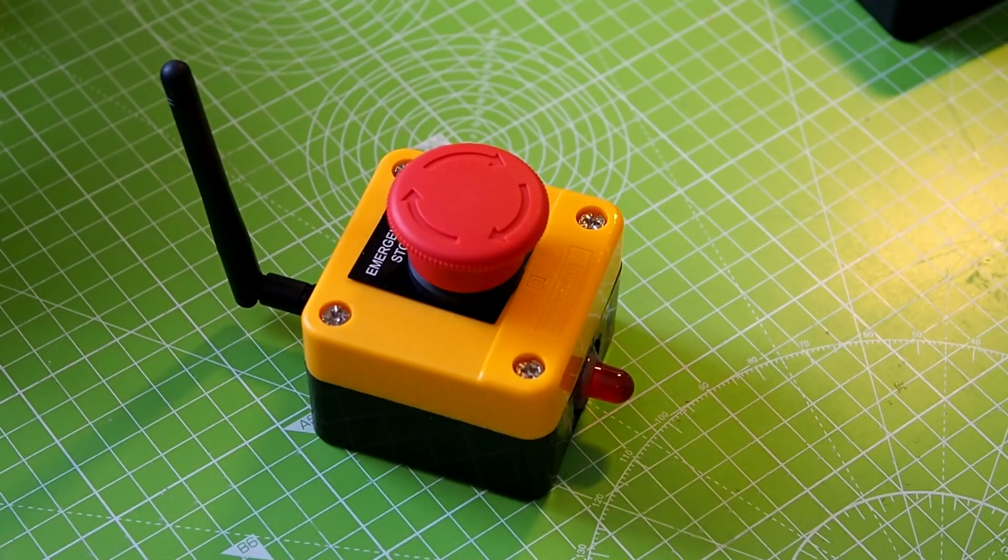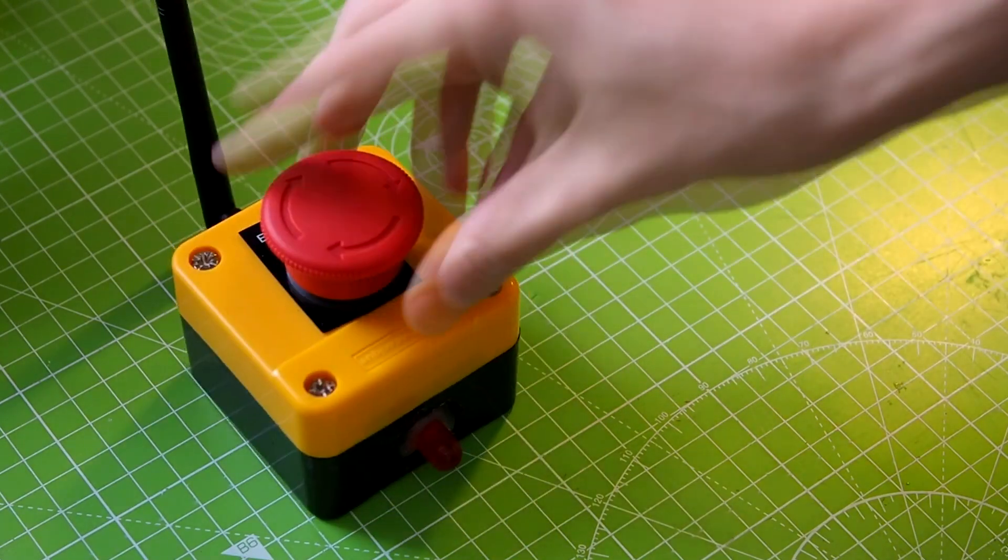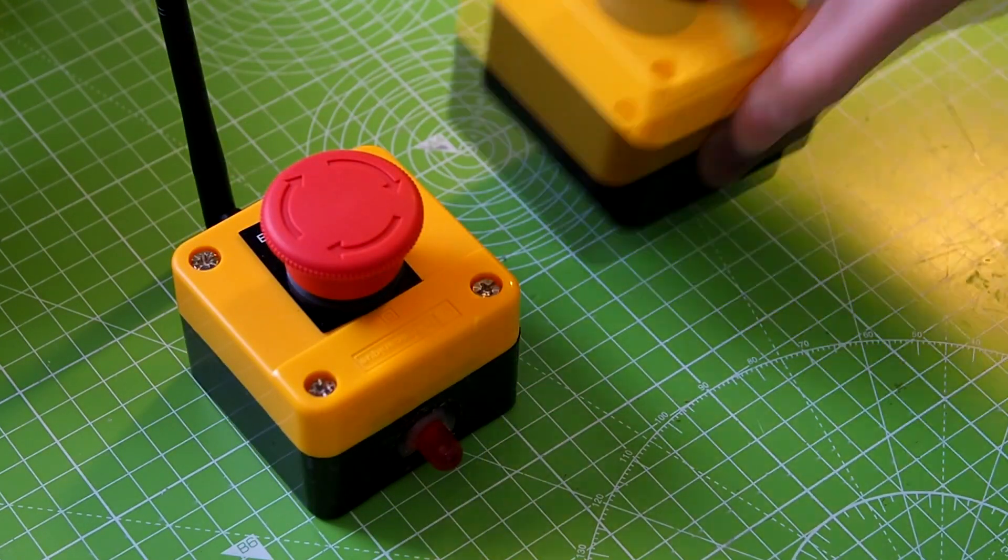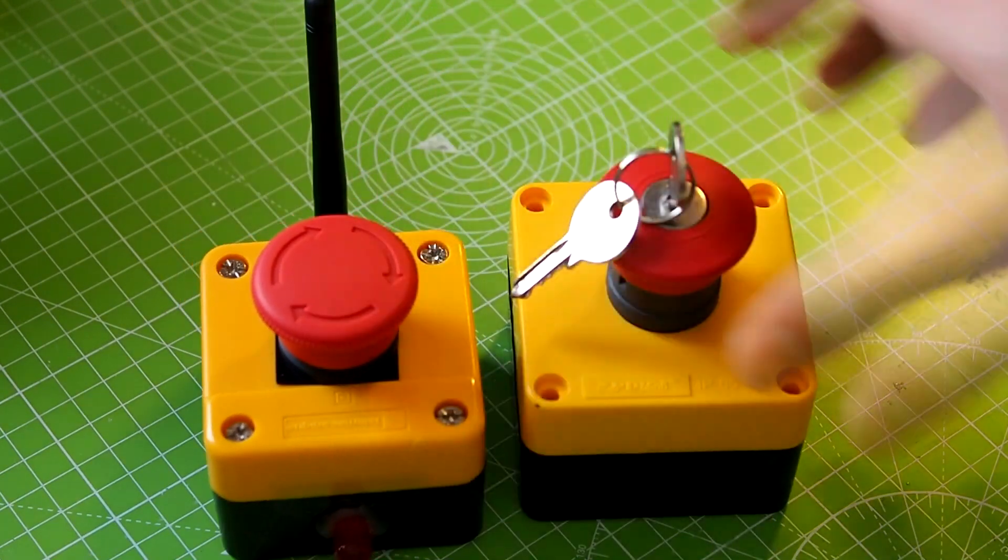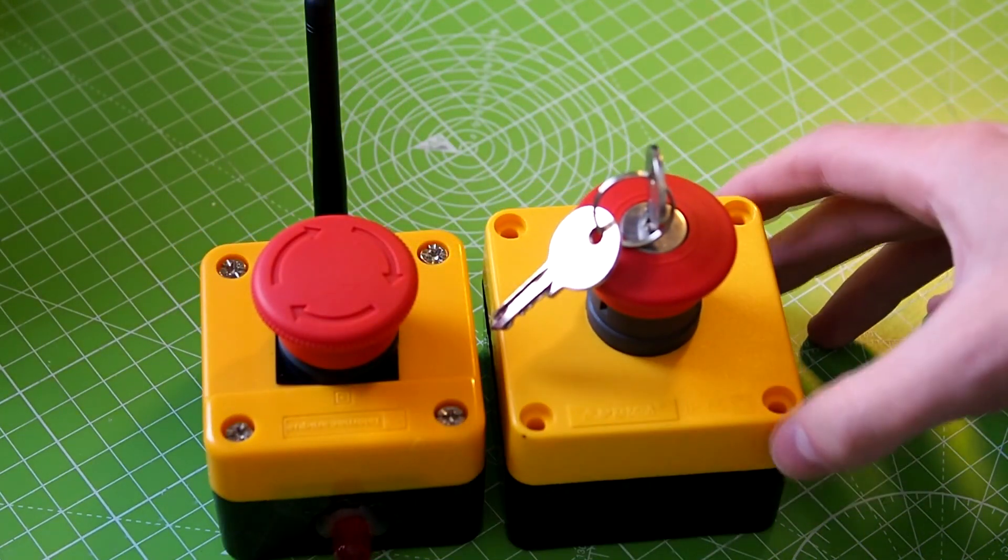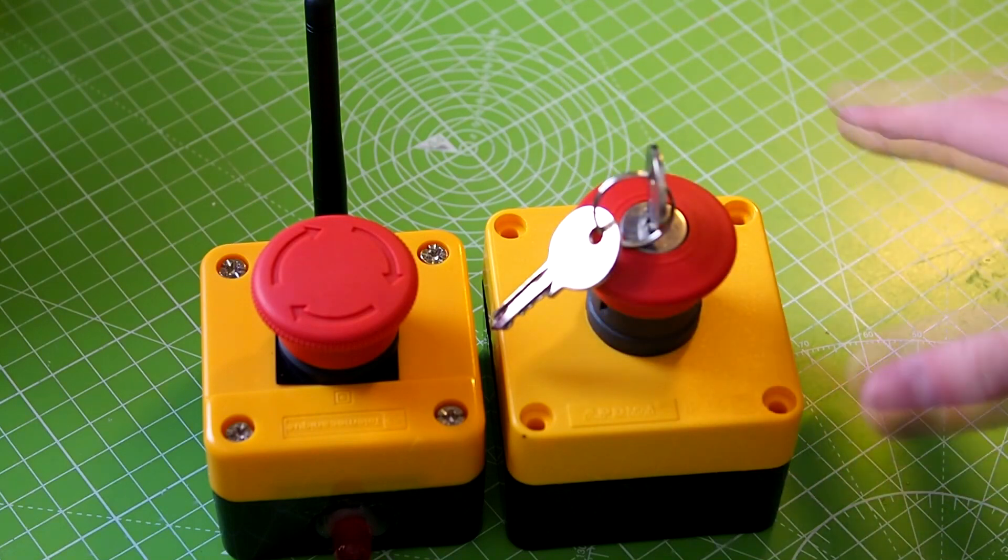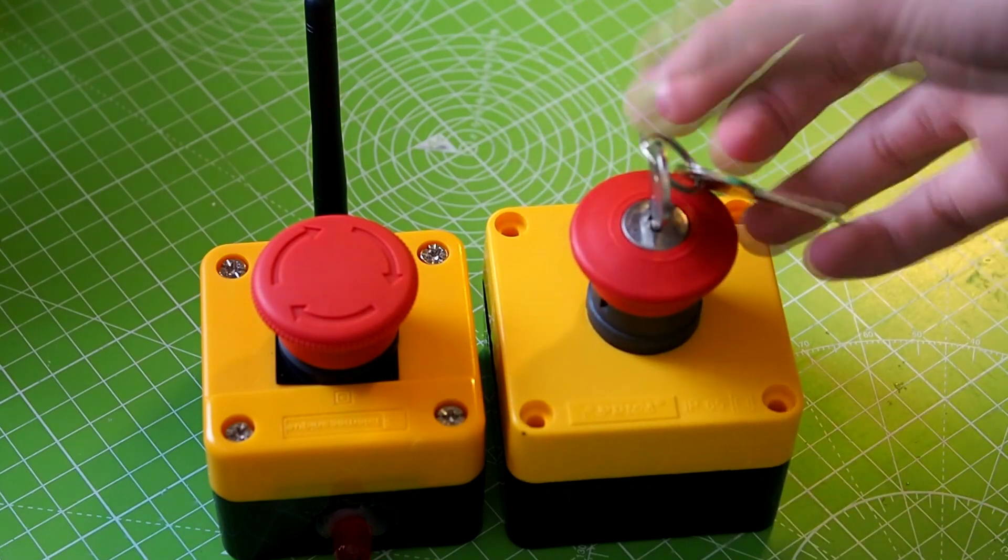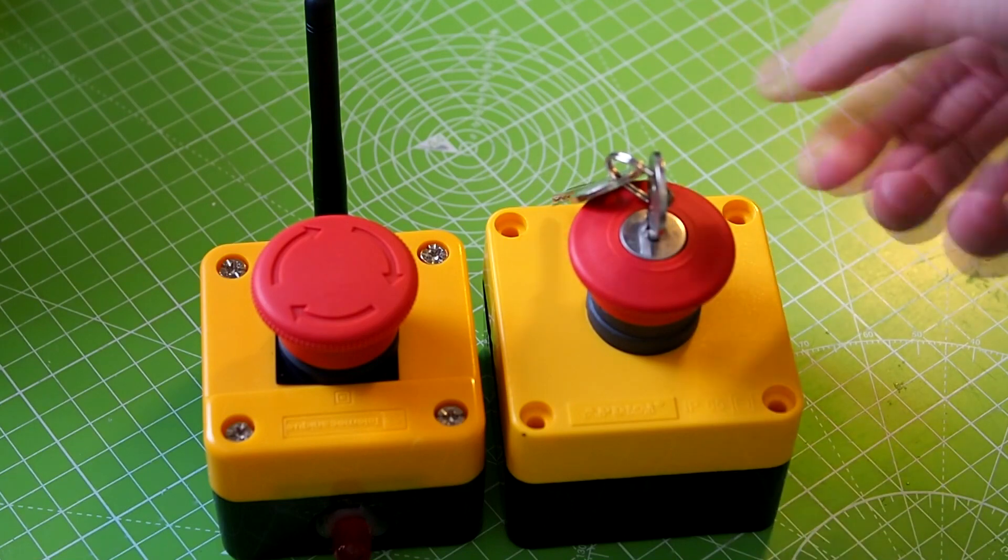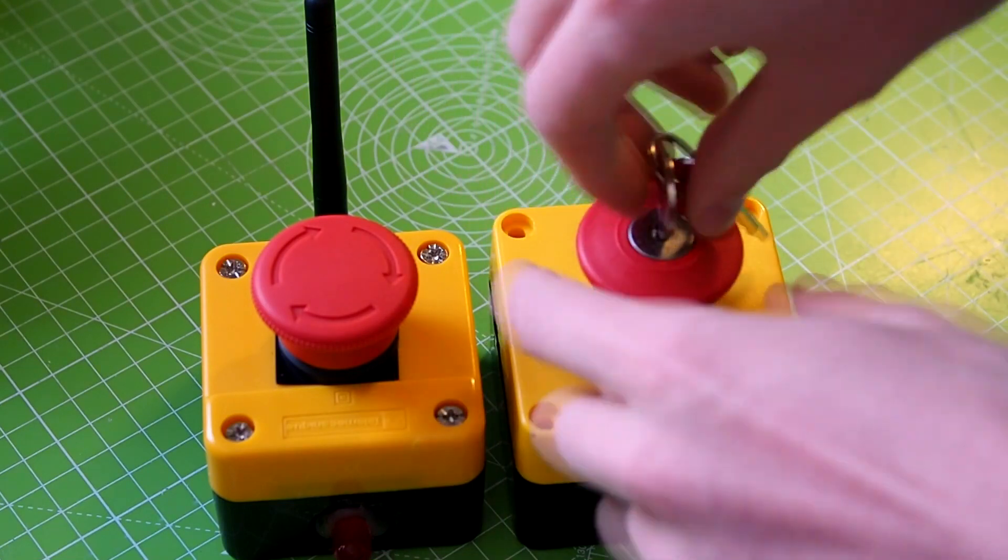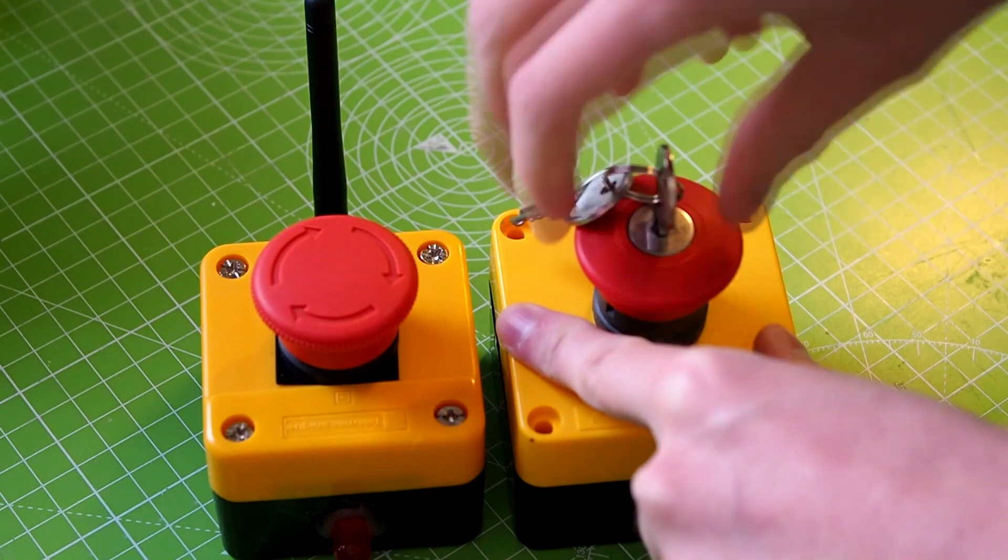Hey, I got a new emergency button. This is the old version. This is the new version I've just got. So it's a bit bigger. But the main difference here is that first of all, it comes with a key. So you can push it inward always, but you can only get it out again if you have the keys.